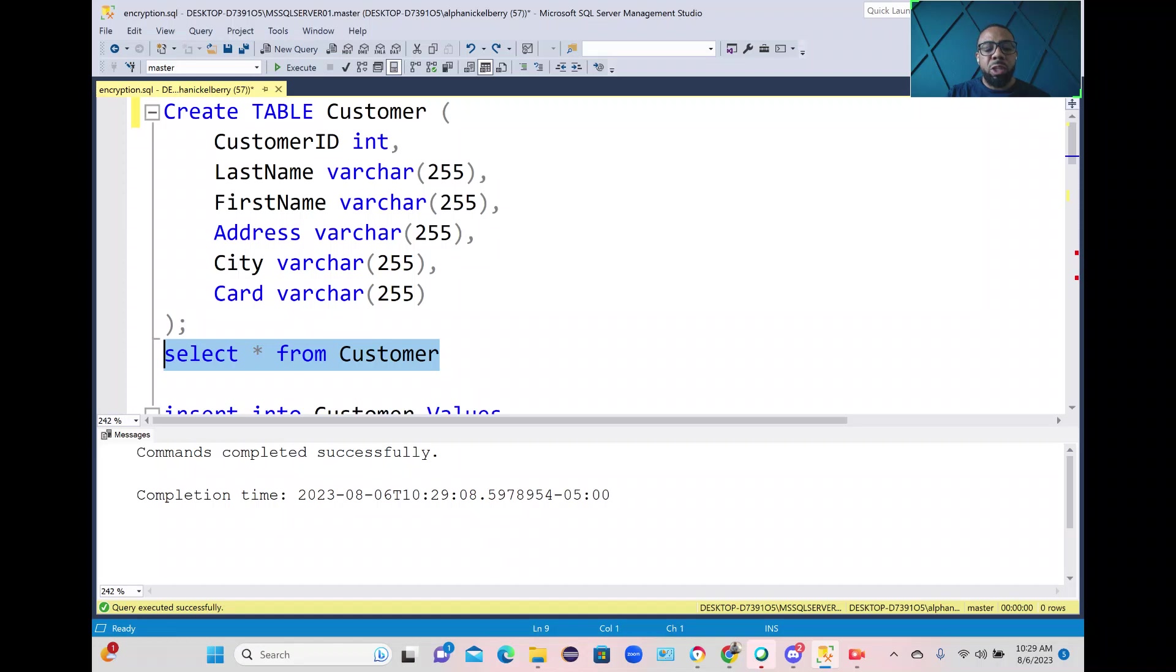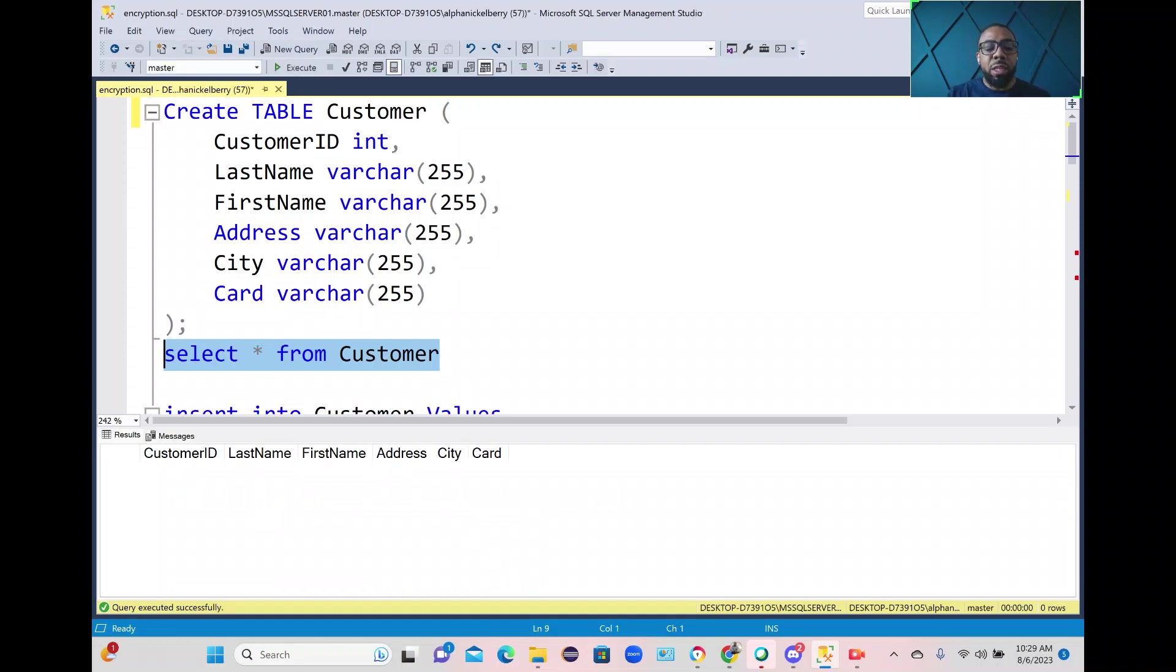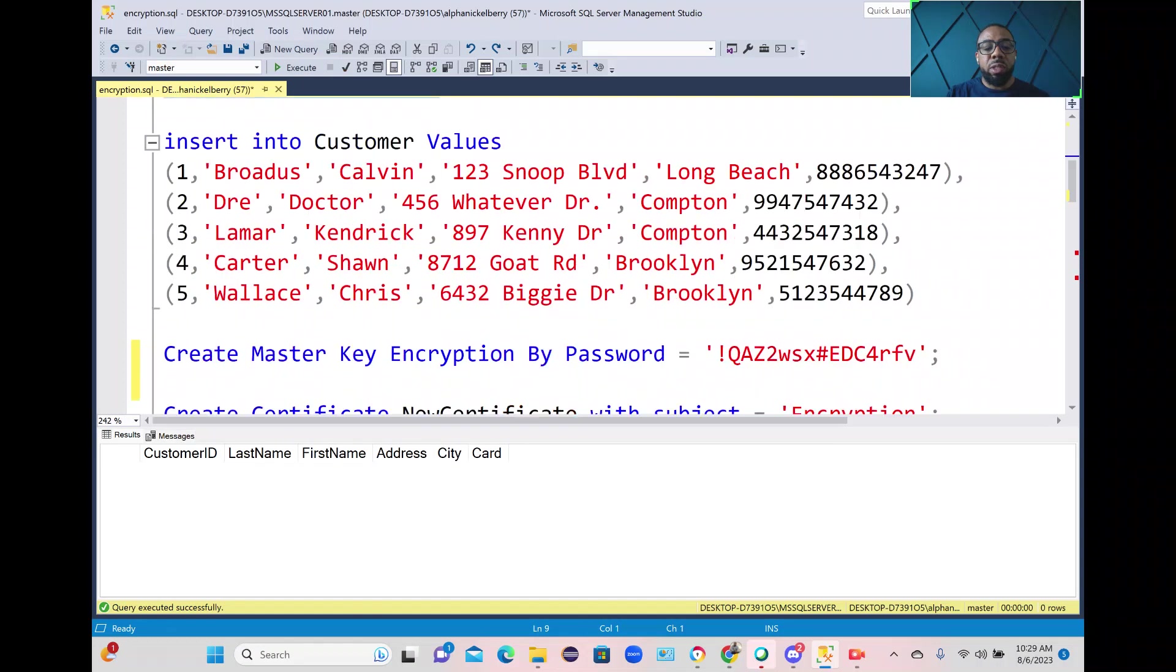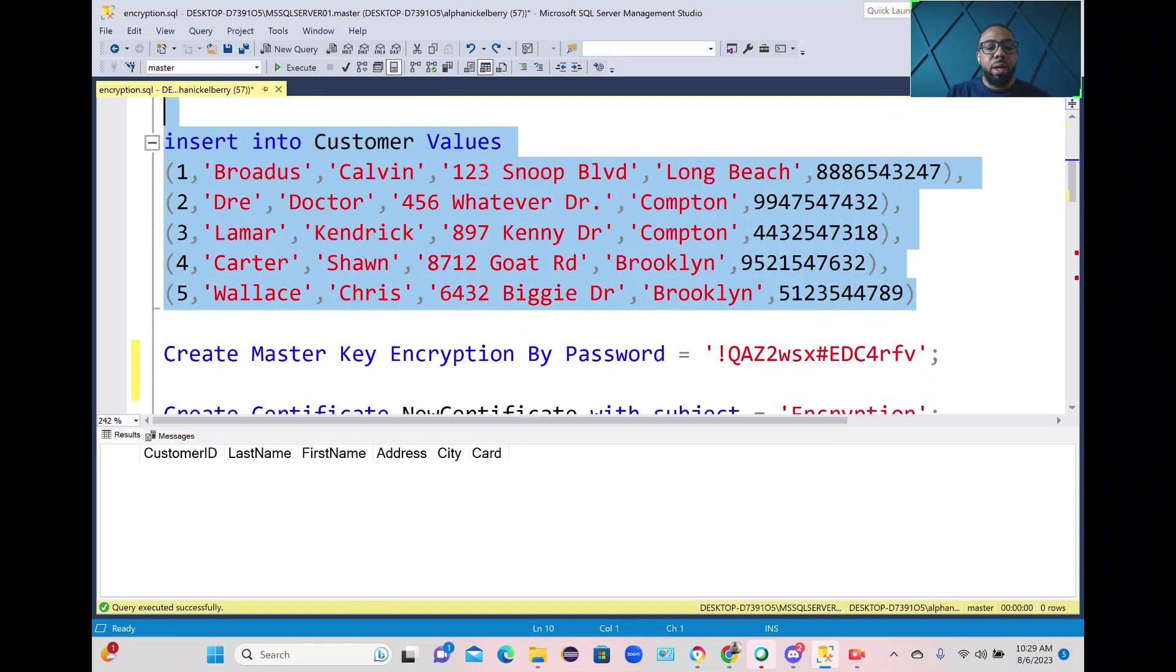I'm going to select from the table and you see right now we don't have any data so the next step is we're going to insert some data. I'm going to insert five rows of data here.